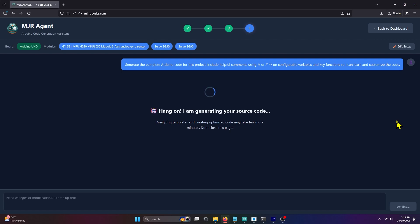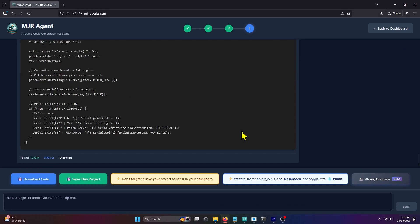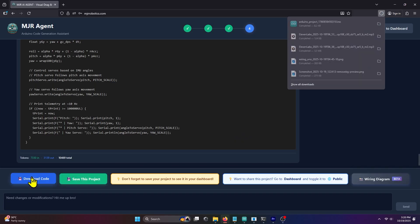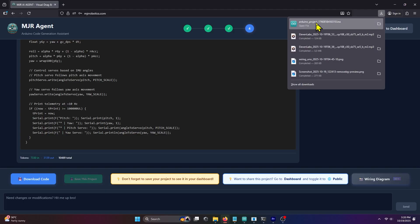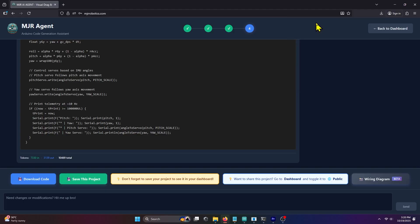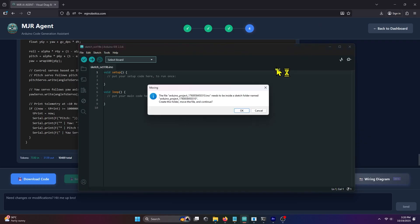MJRAI will then generate the full solution for your project. After a few minutes, the source code will be ready to download. Click the Download button. Open your Downloads folder, double-click the file, and Arduino IDE will pack it into a project folder. Click OK when prompted.